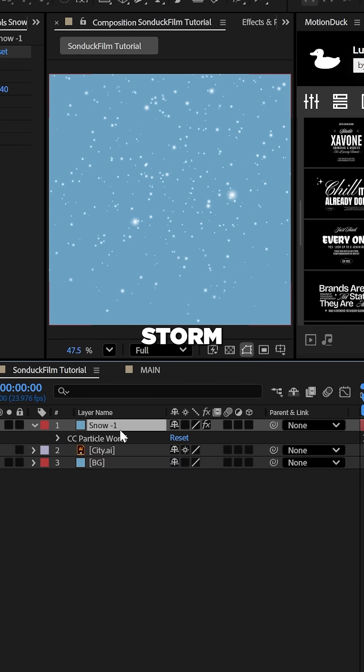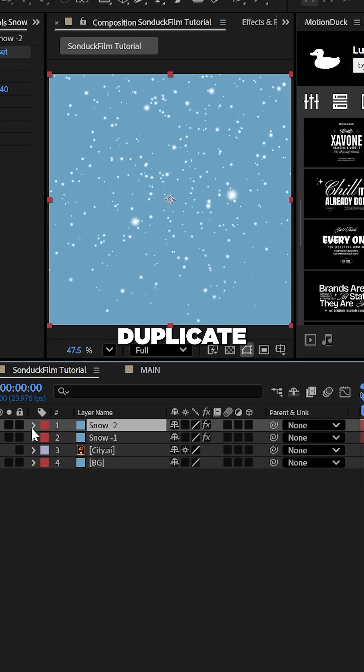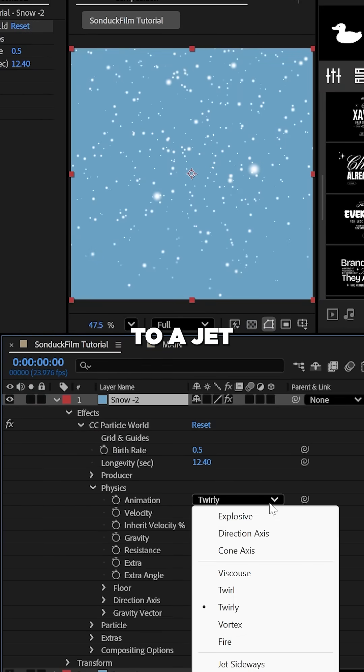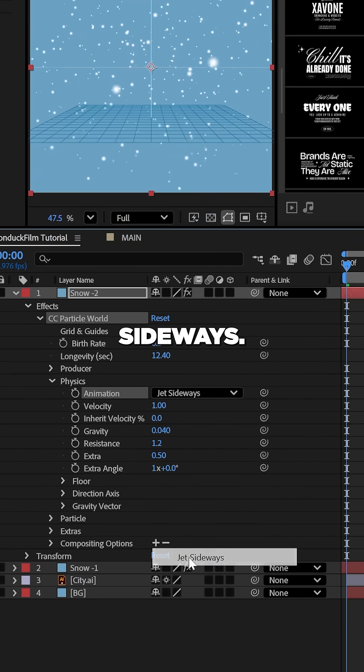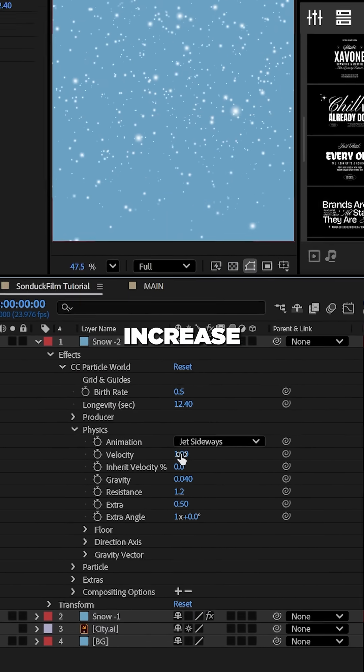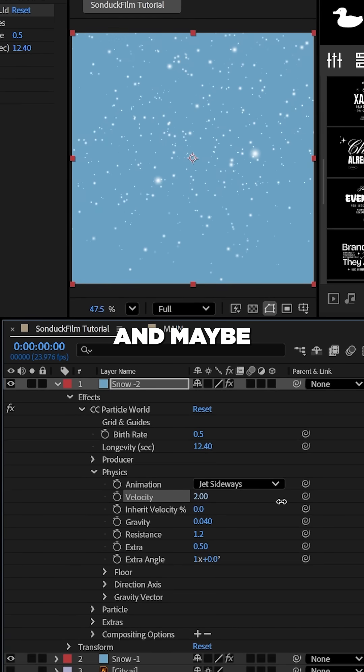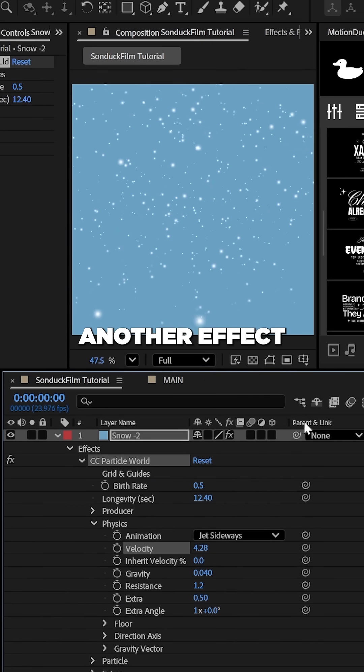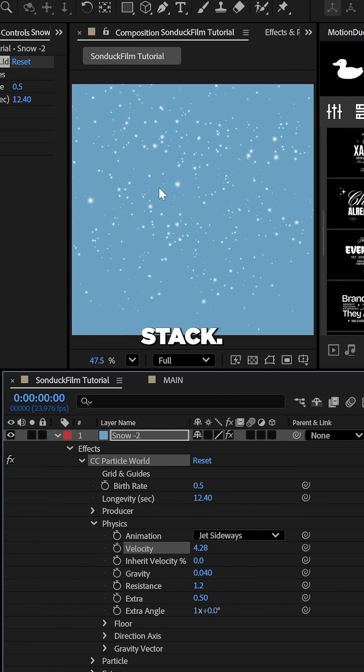Great. Now, for a snowstorm effect, duplicate the layer and set the animation to jet sideways, increase the velocity and maybe lower the resistance. And now you have another effect for the stack.